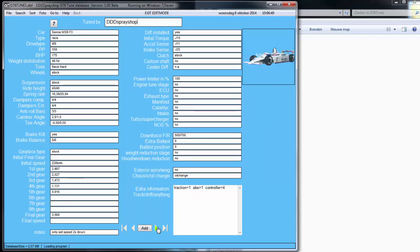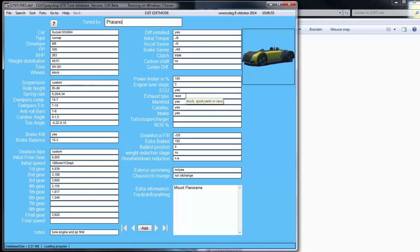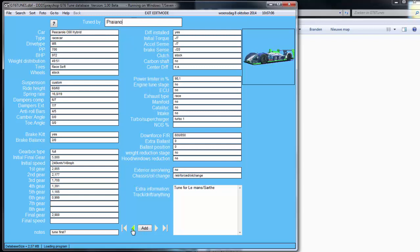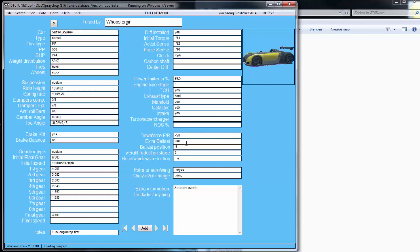Let's see one where everything is installed — like here, everything installed: stage three, yes. Race intake — you can input stock, sport, semi, or race. Turbo or supercharger; we've got the Pescarola with Turbo 1. It's still in the beta phase so I'm still working on it. Downforce, extra ballast — like here it's 200kg at minus five.